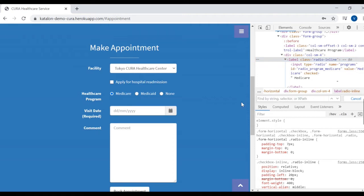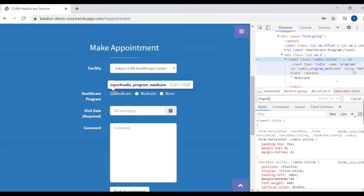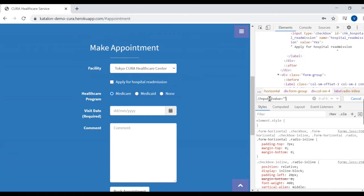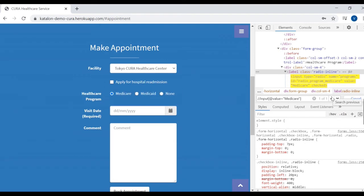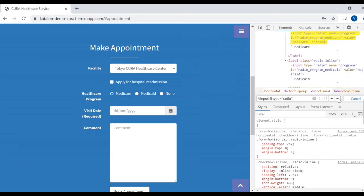Now let's create the relative XPath for this radio button. So double slash, the tag is input, and I will use the value as the attribute. It is searching for the radio button. Now if I select radio type as the attribute — if I write type and give the value as radio — then it searches for three elements.